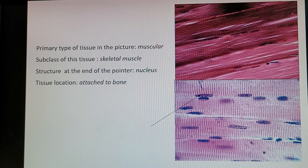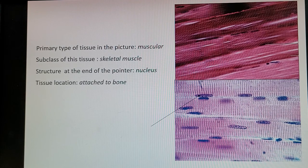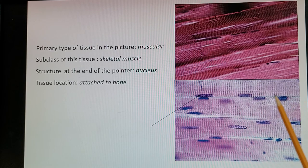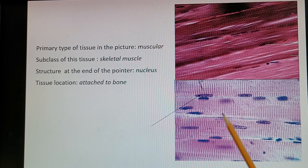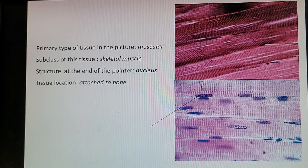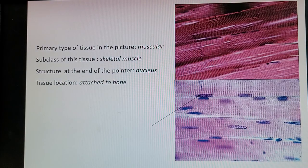Next tissue slide shows muscular tissue — the primary tissue type — with a subclass of skeletal. Skeletal muscle is striated, like cardiac, but in skeletal muscle the nuclei are multiple and located along the plasma membrane, pushed up against it. The structure at the end of the pointer (the long black arrow) is one of those nuclei. The location of skeletal muscle is attached to bone, so when it receives a command to contract, it moves the skeleton.